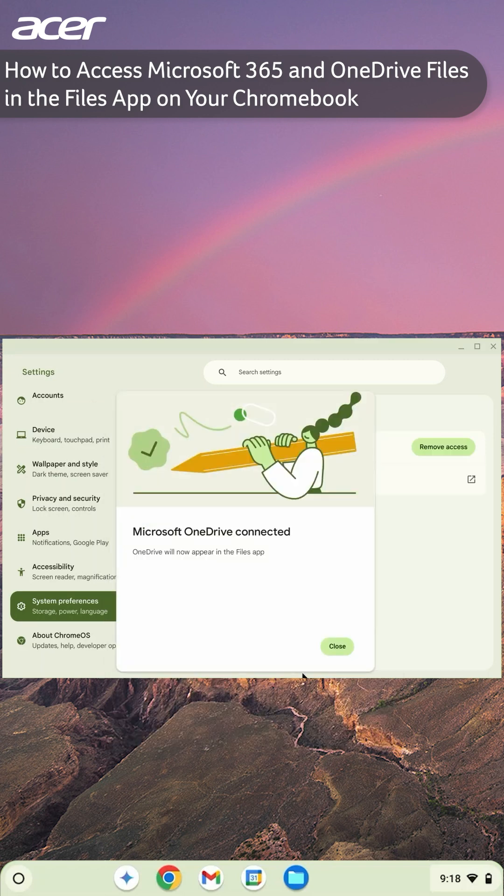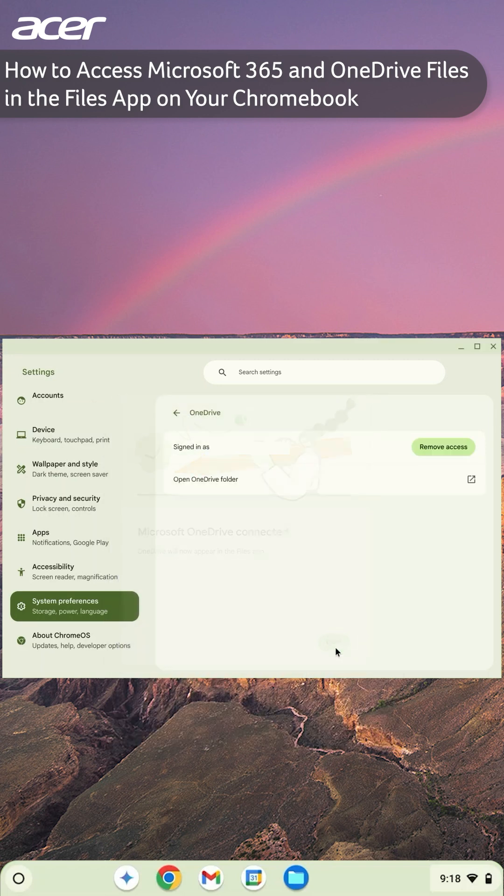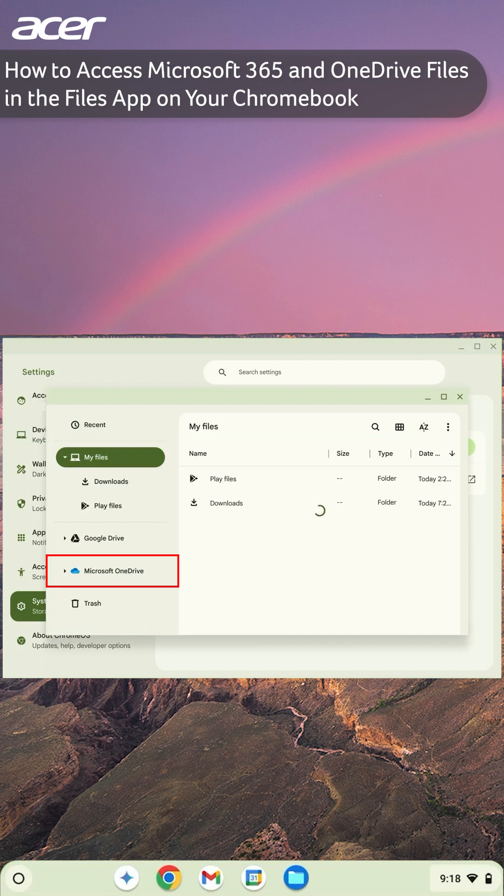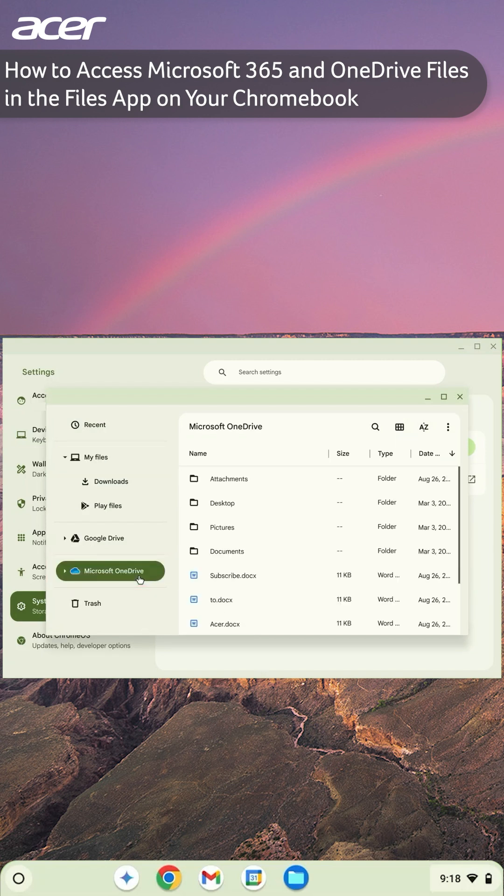Now on the left side of the Files application, you'll see Microsoft OneDrive. When selected, you'll see all the documents and files associated with your Microsoft account.